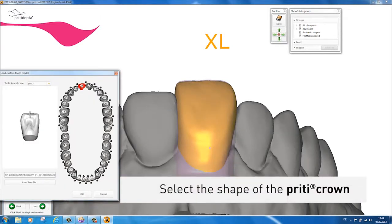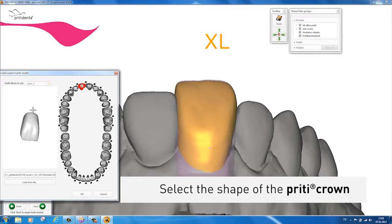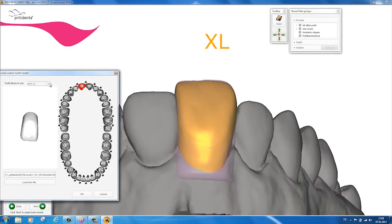Now you can select the shape. You can choose from Q, square, athletic; R, round, endomorph; and T, trapezoidal, leptosome.